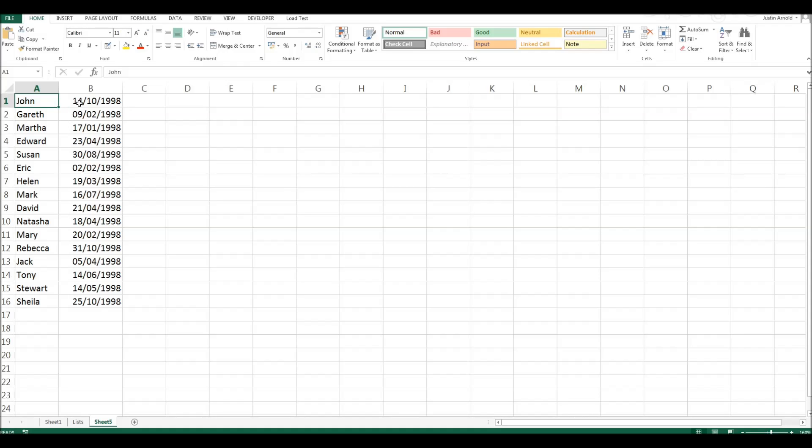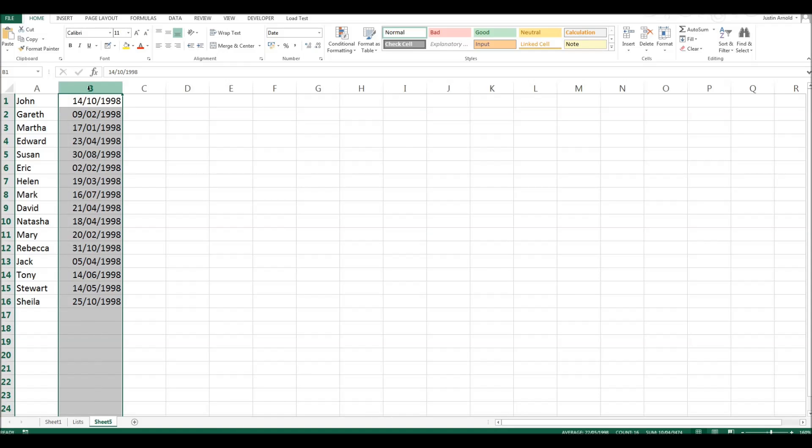So what we'll need to do now, because these are not in any order at all, is to select the column in which our dates appear.